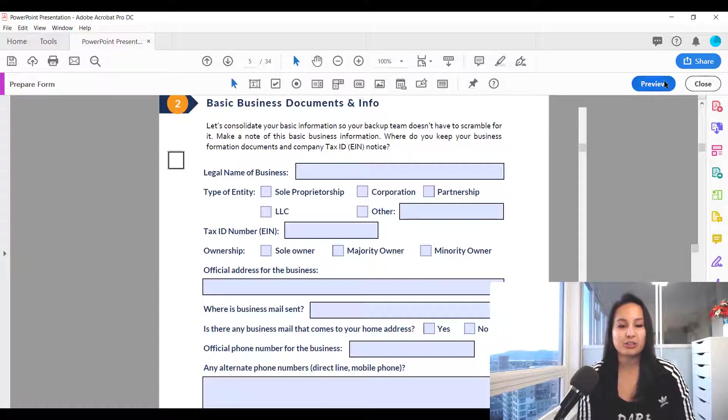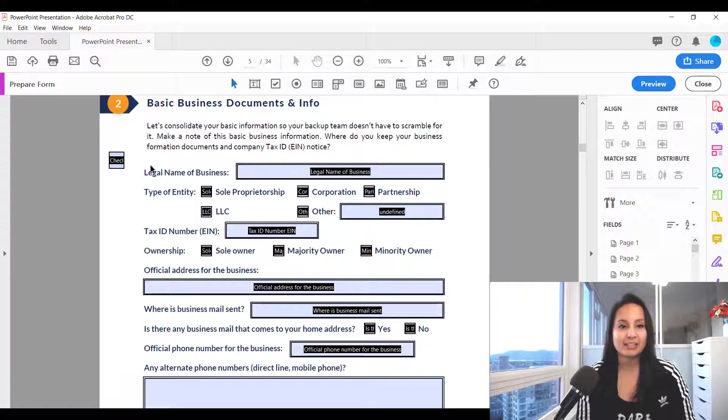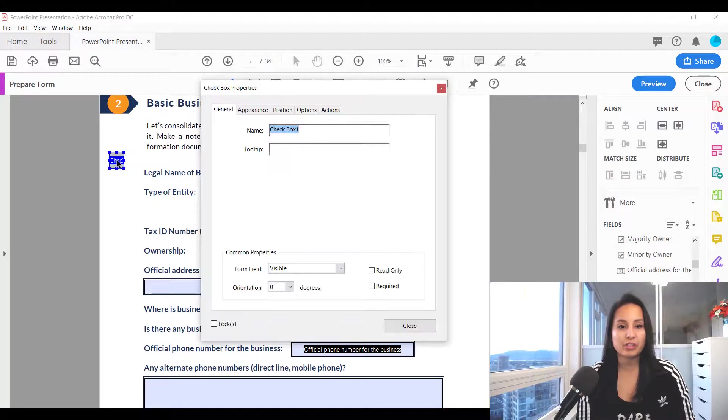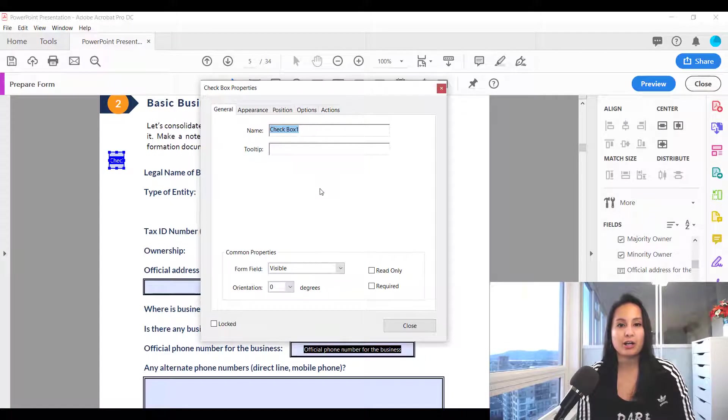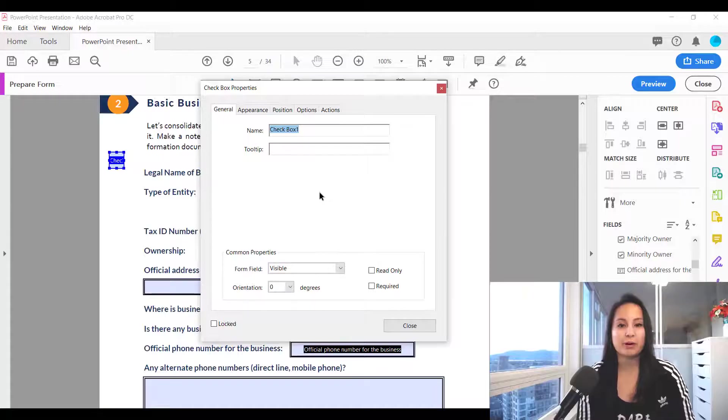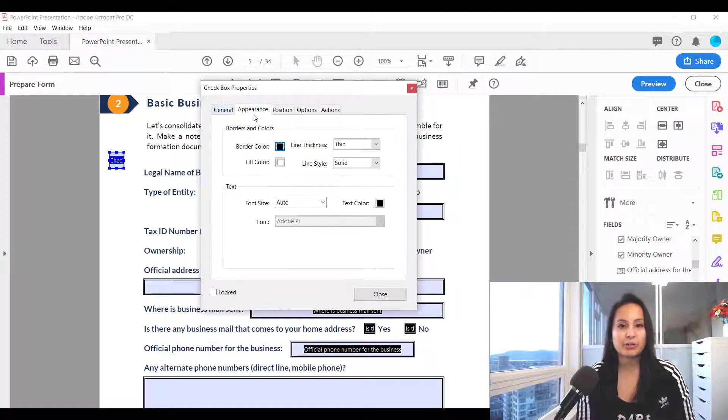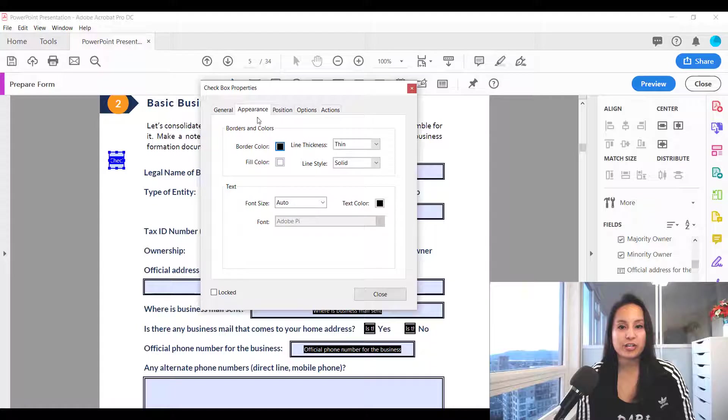Now let's head back to edit and double click on the checkbox. It's going to open up the checkbox properties and when you head over to appearance you can change some things. You can change the line thickness,